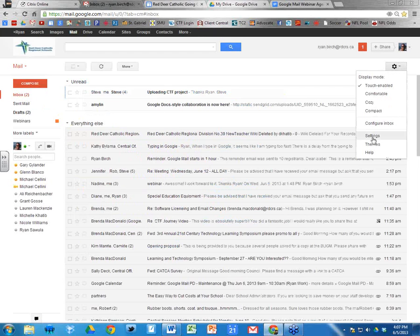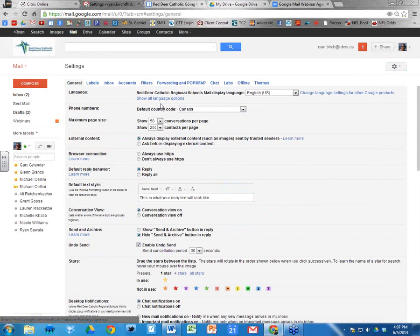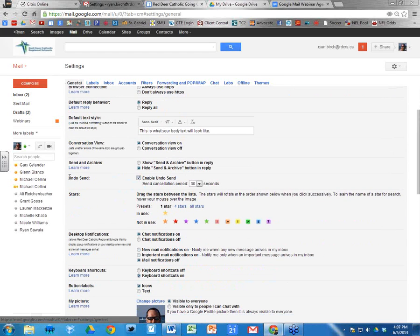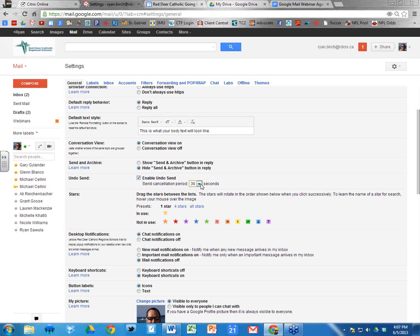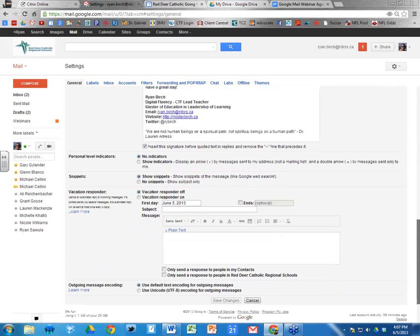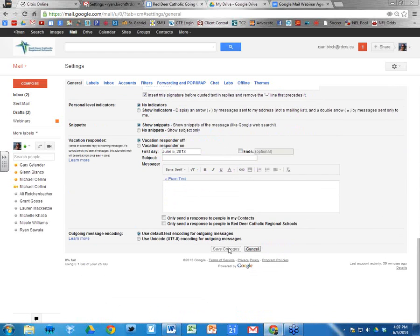Go back into Settings — not Labs, the General section. In General, scroll down and find the area that says 'Undo Send.' The 'Enable Undo Send' box should be checked — if not, check it. Then it says 'Send cancellation period' — I set mine to 30 seconds. Yours will probably default to 5 or 10 seconds. Then scroll down, click 'Save Changes.'